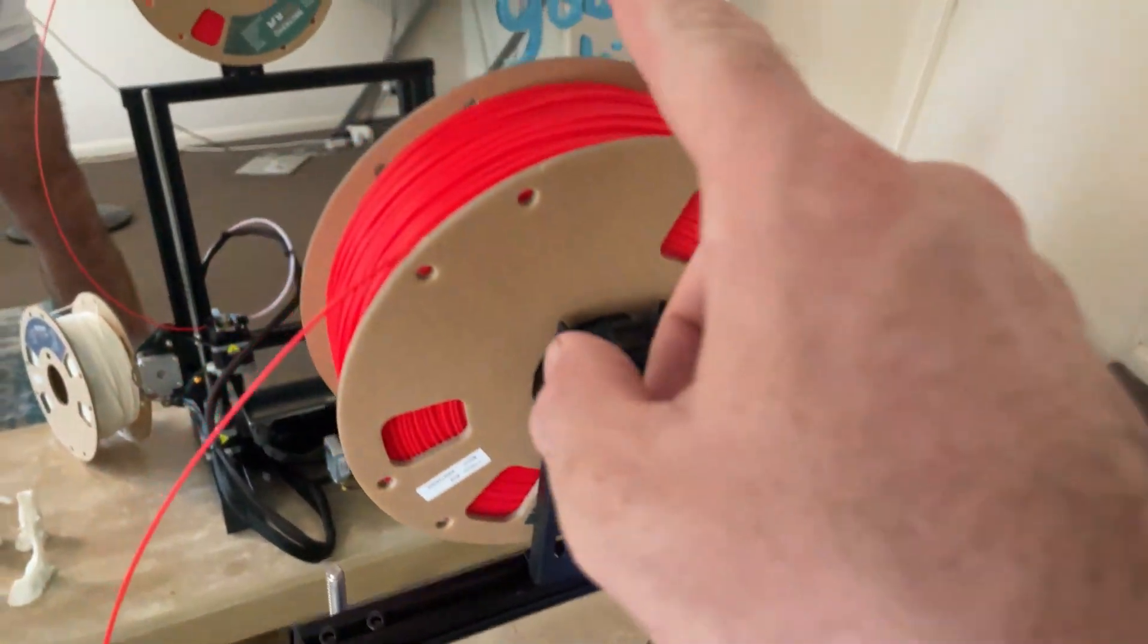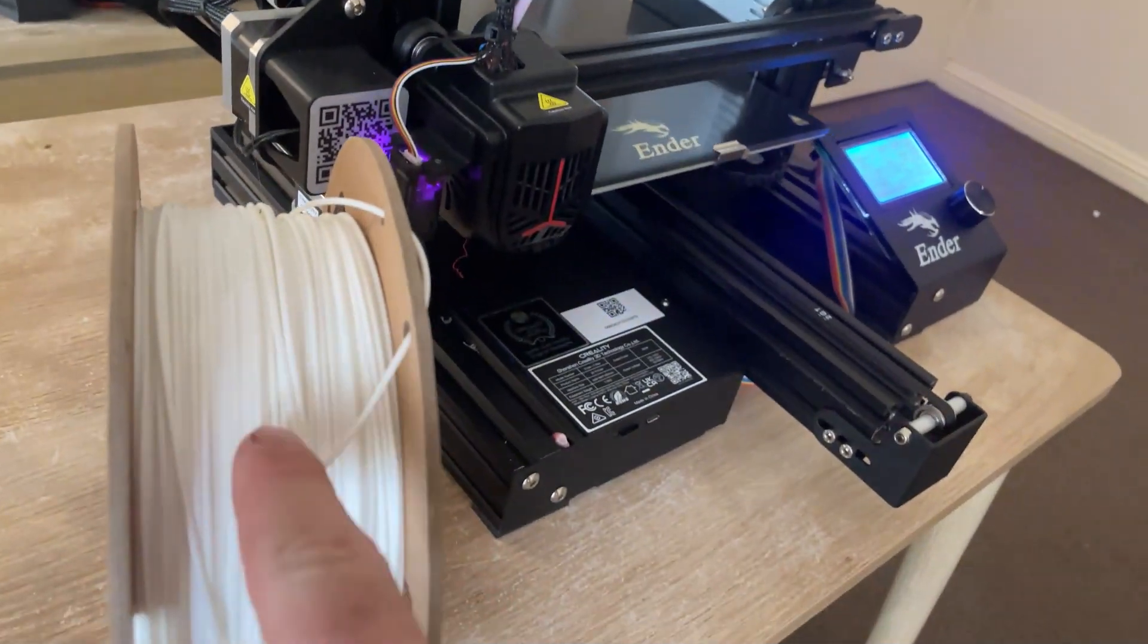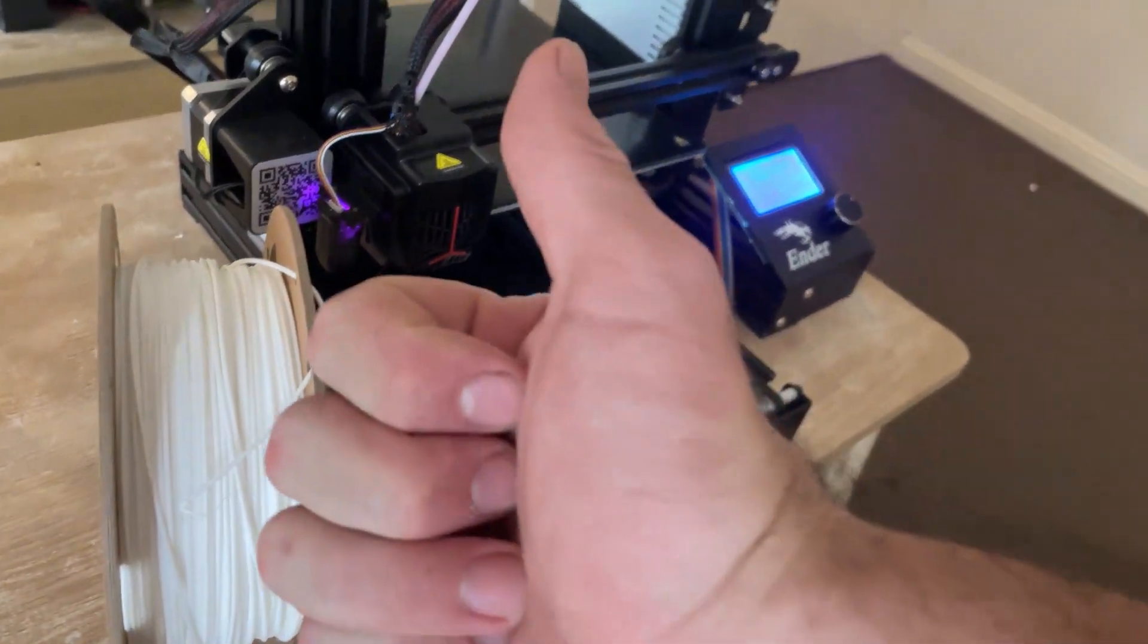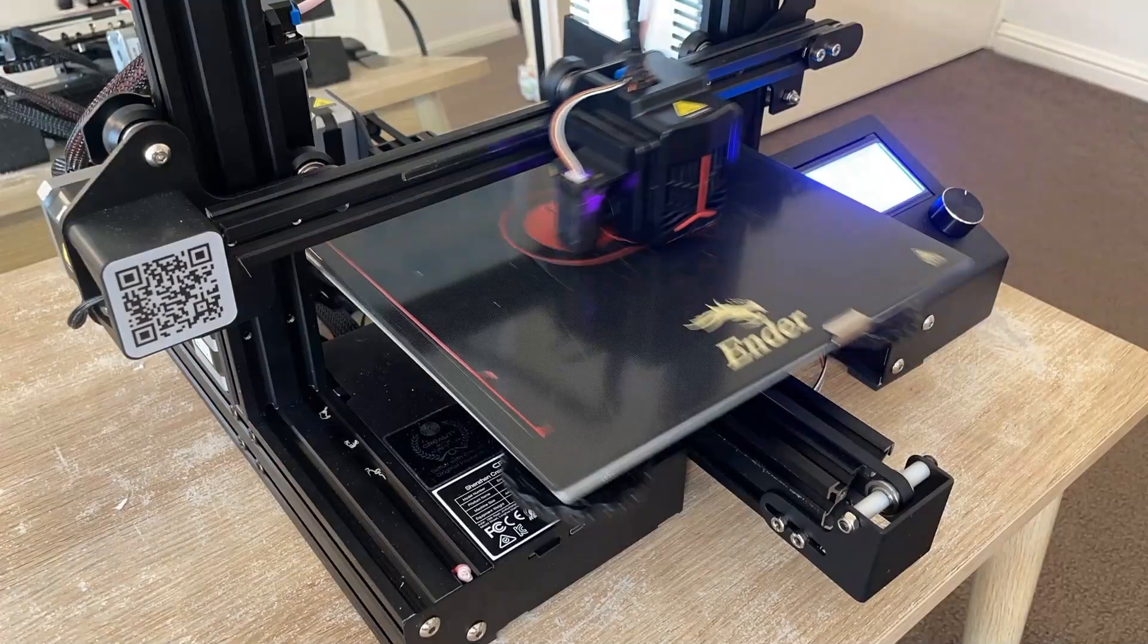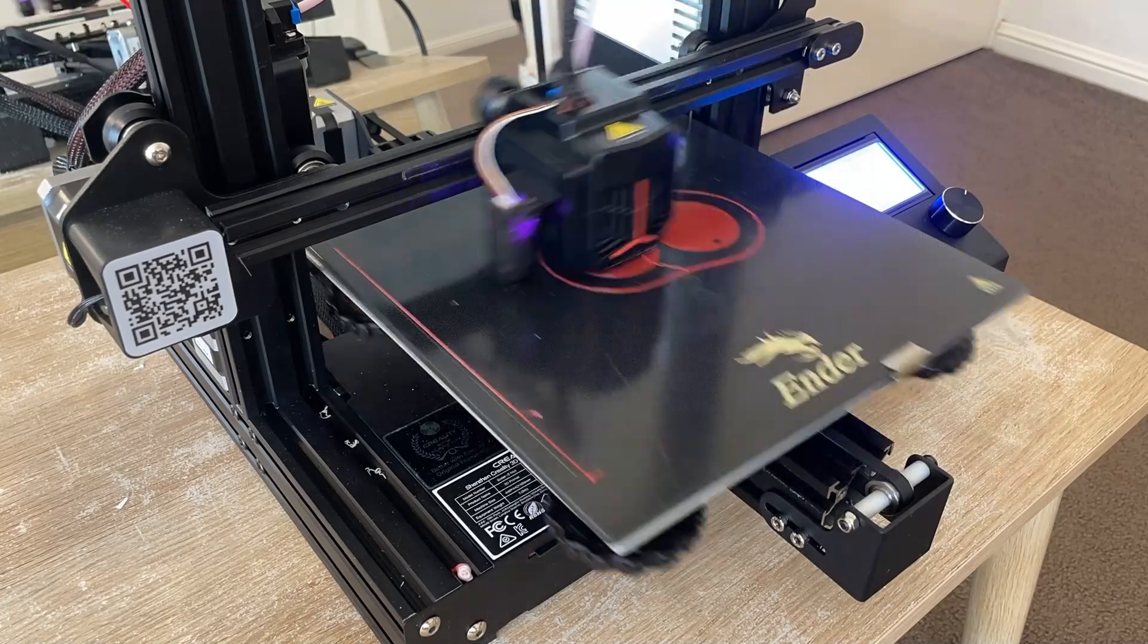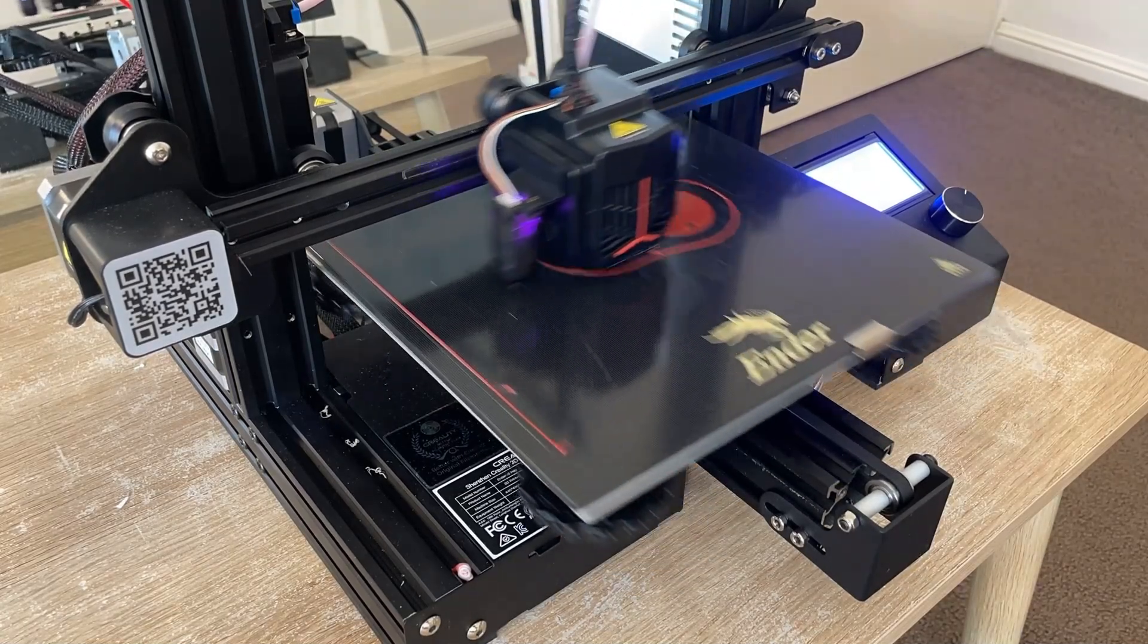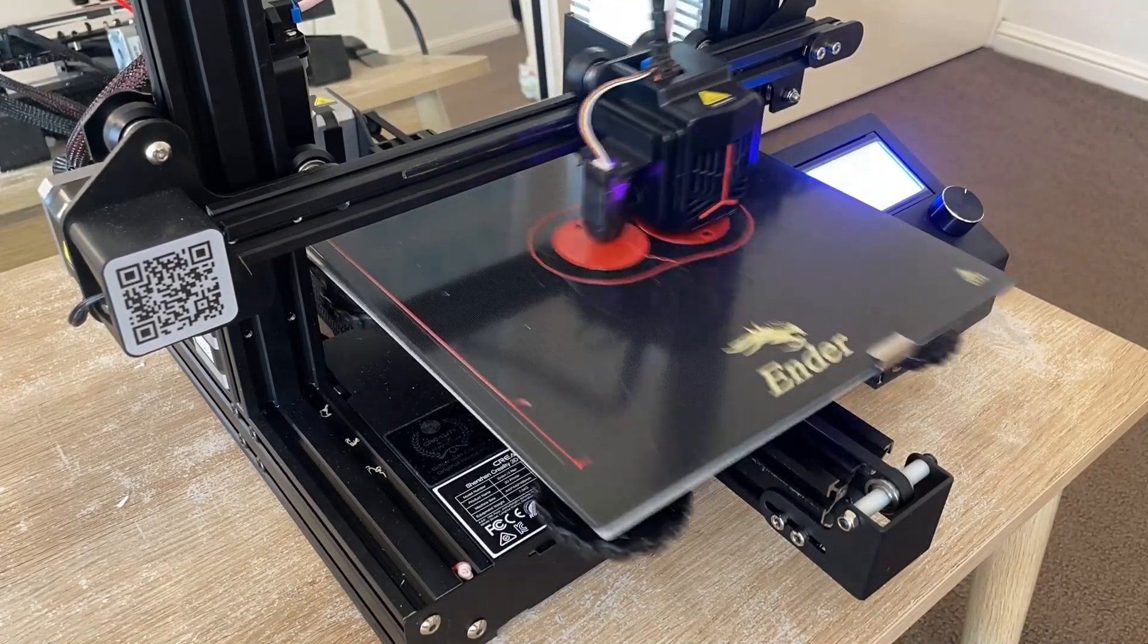And as you can see, I'm starting my first two millimeters in red. And I'm going to swap over to the white when I'm printing the text. Here's just a short time-lapse of the red printing, which is the base of our keyrings.